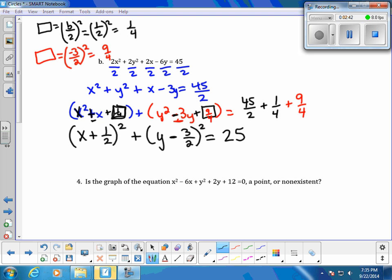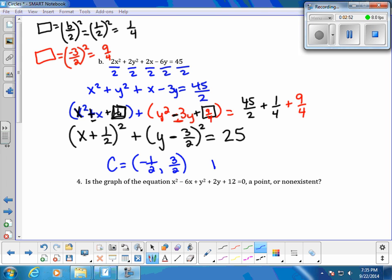At this point we can name our center. Our center is going to be the ordered pair (−1/2, 3/2), and our radius is the square root of 25, which is 5.